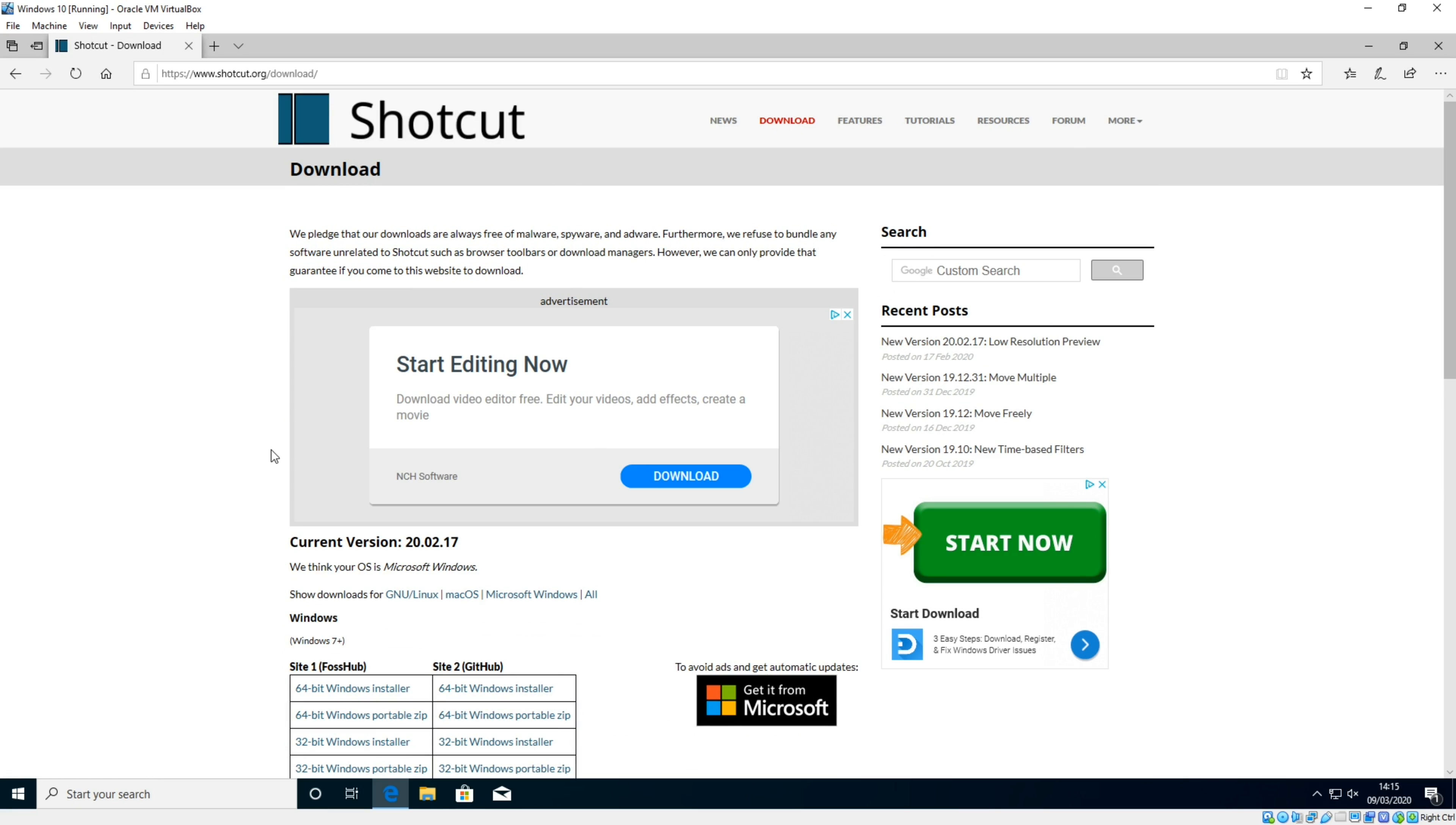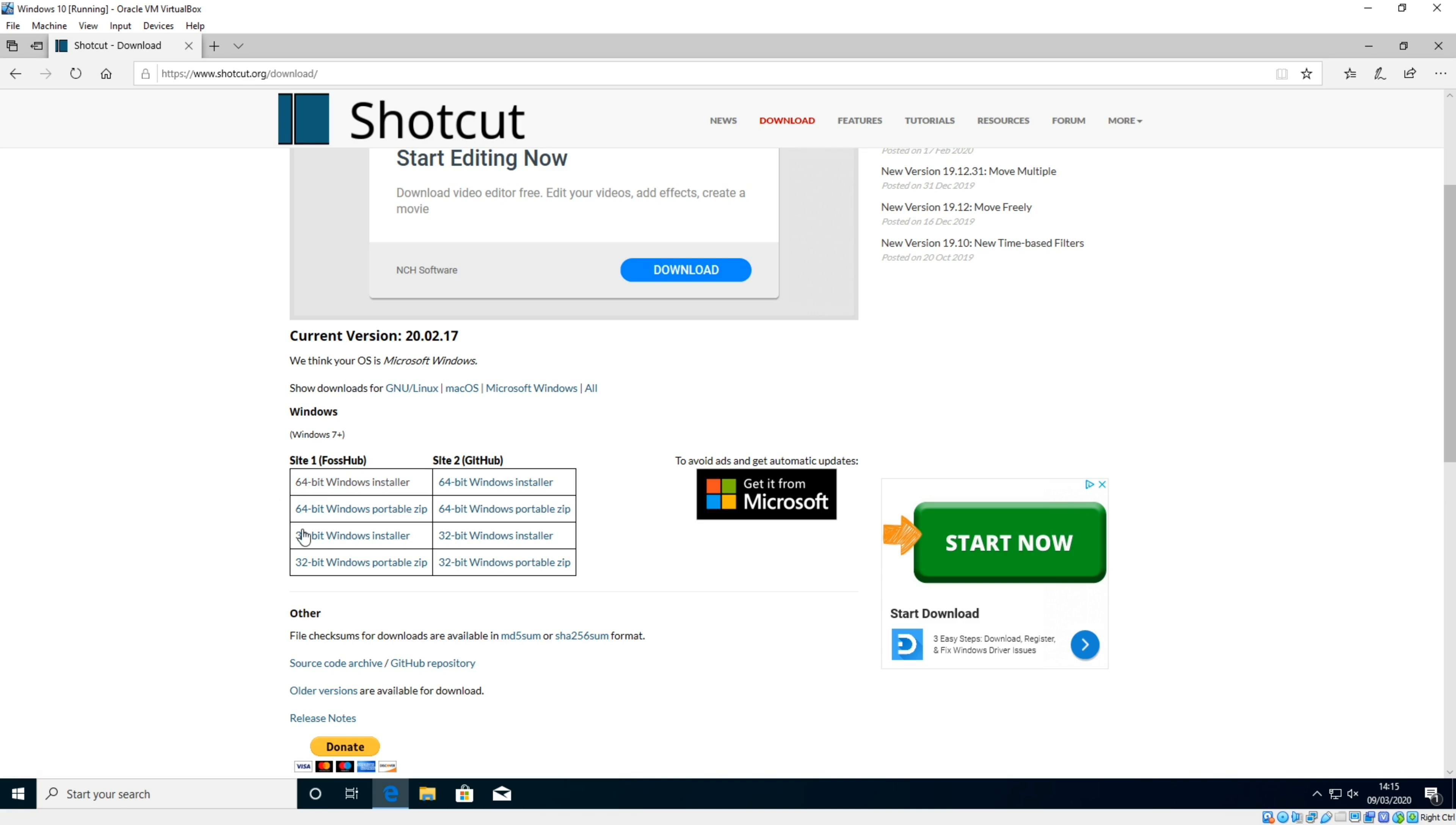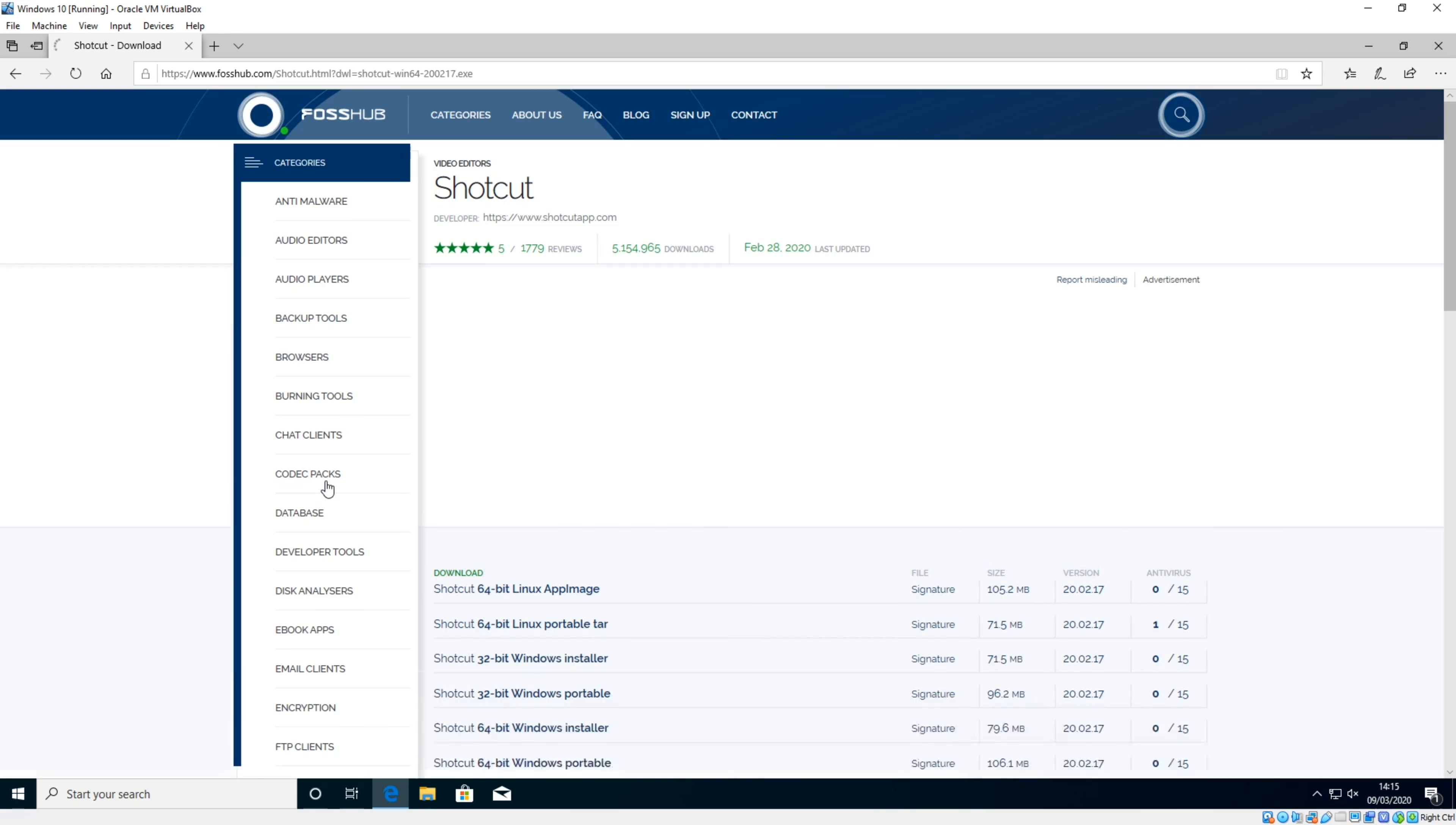As you scroll down slightly, you've got the Windows installation, which is what we're going over today. There are four different files that you can choose from and two different sites you can download them from. Unless you particularly know that you want it to be portable, I would ignore the portable versions and just go straight for either the 32-bit or 64-bit, depending on your computer's requirements. So for me, 64-bit.